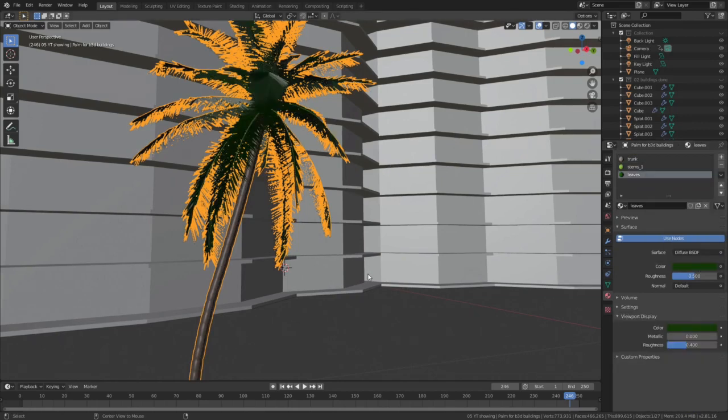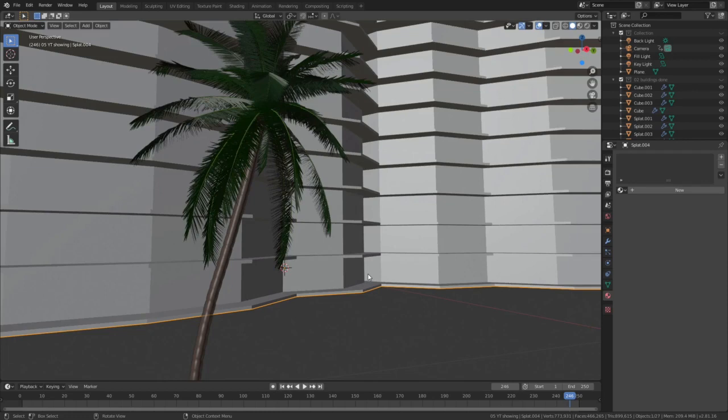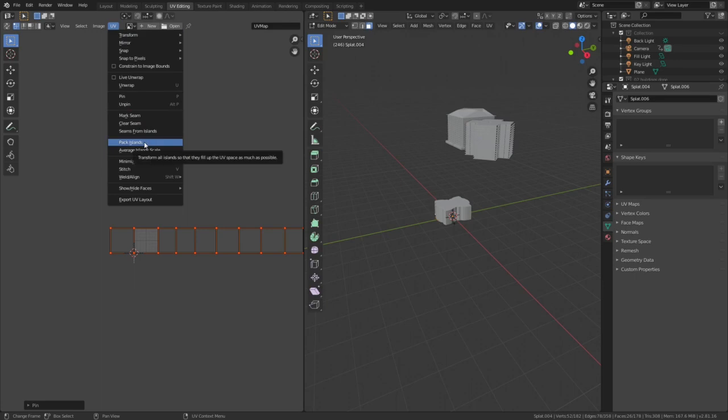You can check a few building references and make a few no-window materials, some glass materials, railings maybe.